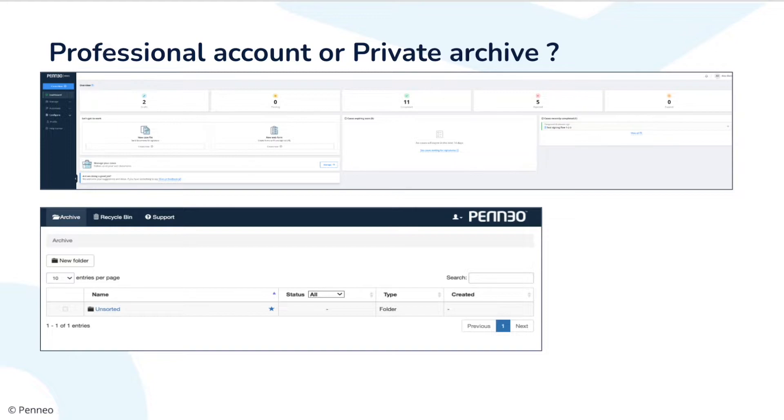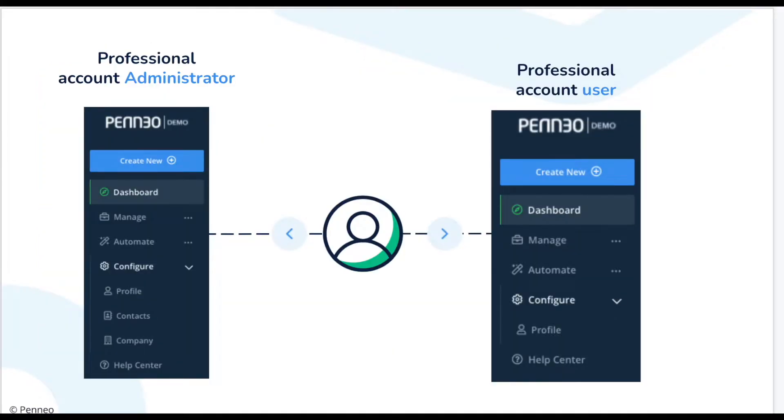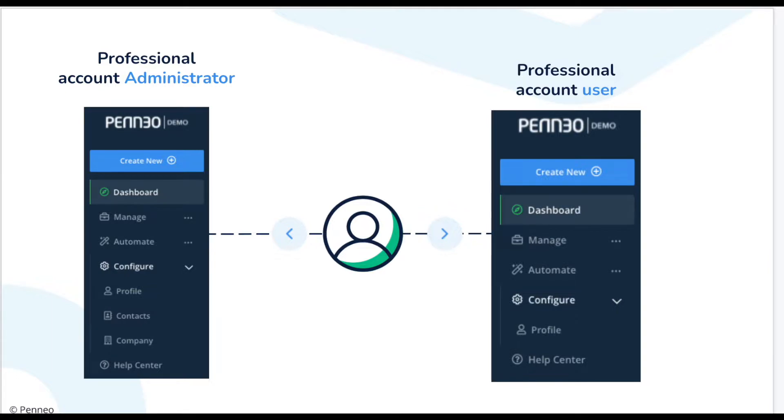When you have logged in to a professional Penio account you will be able to see the dashboard view. In case you would be unsure whether you are an administrator or not you can easily check it by clicking in on configure. If you can see the options company and contacts that means that you are an administrator. If you can only see the option profile on the configure then you have a user account.